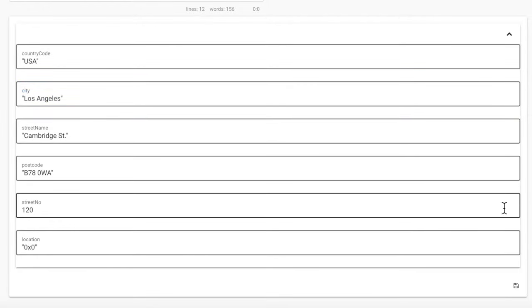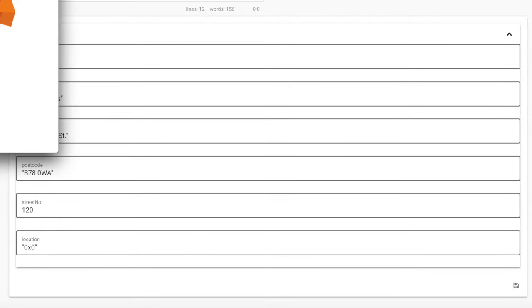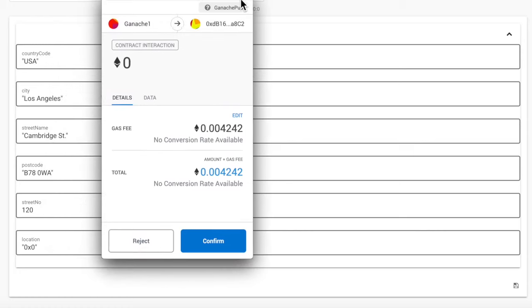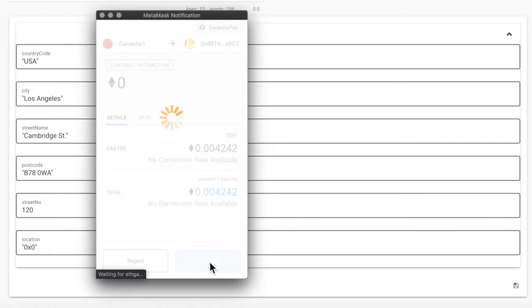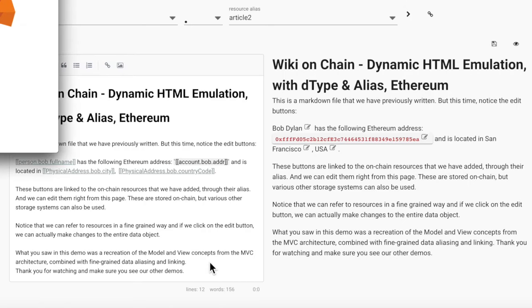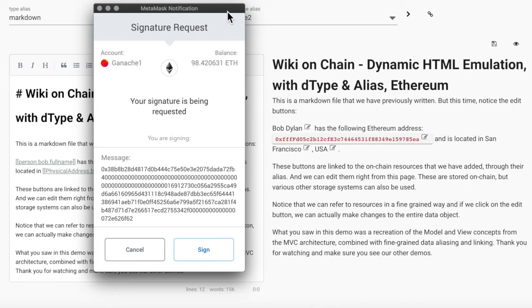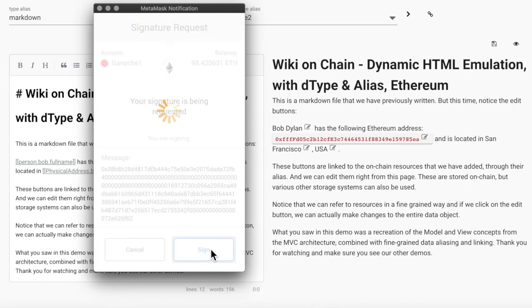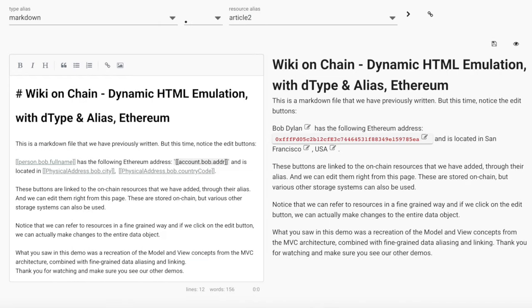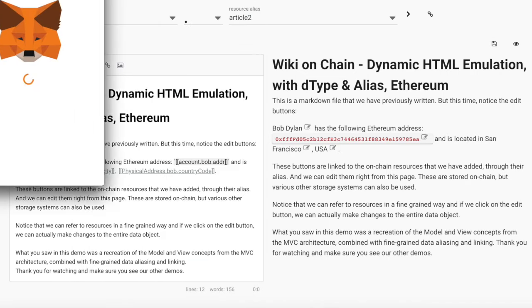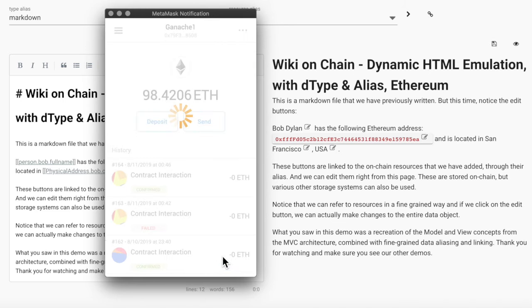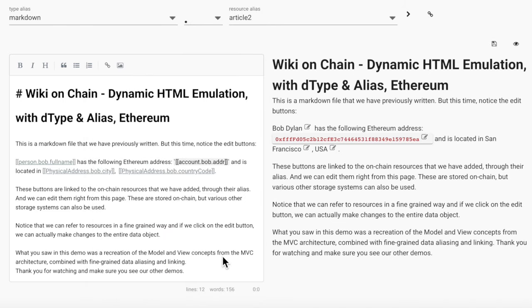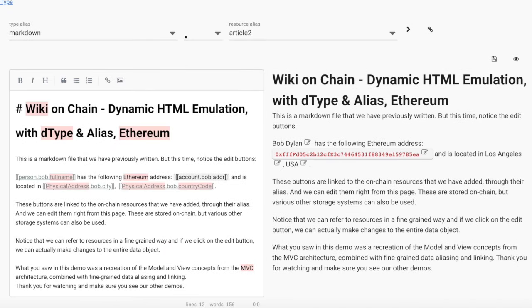Let's save this. We need to make some transaction confirmations. And now we can see that our data has changed.